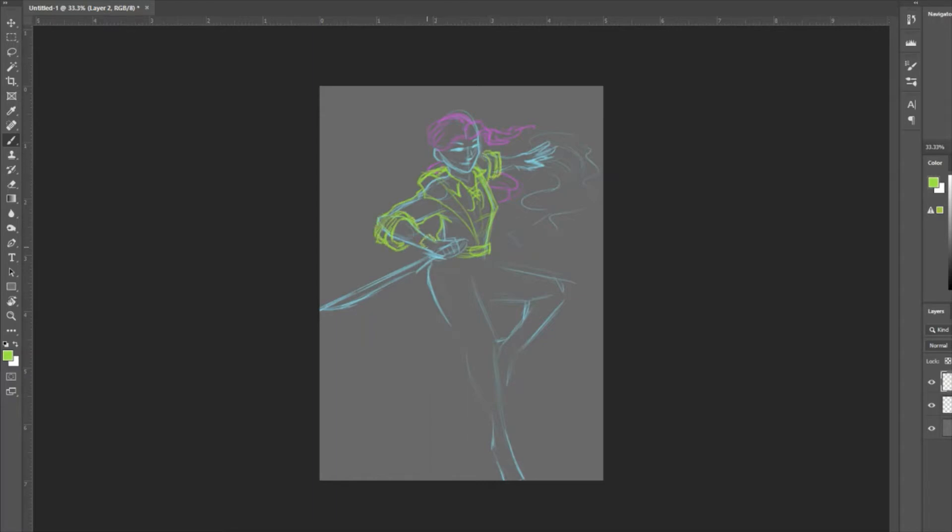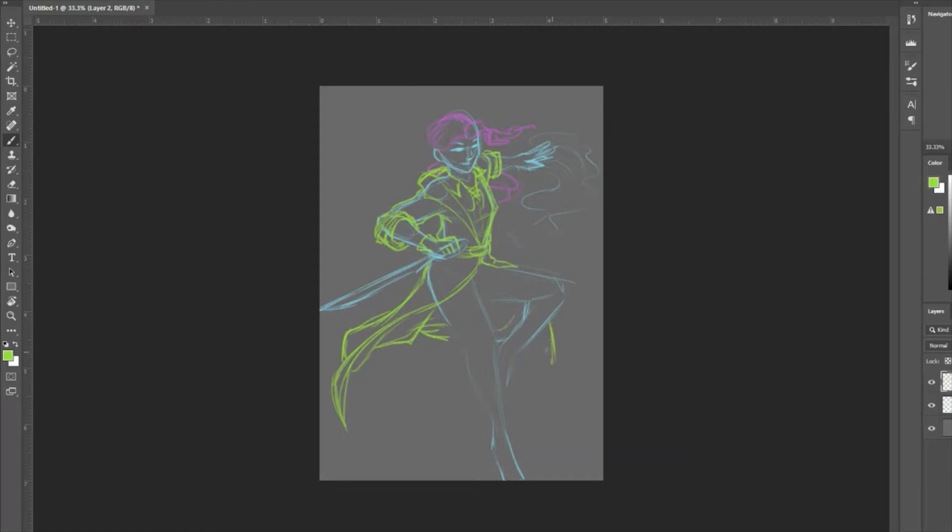We're going to go with the standard array of stats, starting with a 15 in dexterity, and either the 14 or the 13 from the standard array in charisma. The Variant Human plus one to two different stats is going to get you a 16 dexterity, and regardless of which number you put in charisma, it's going to be a 14 in the end.